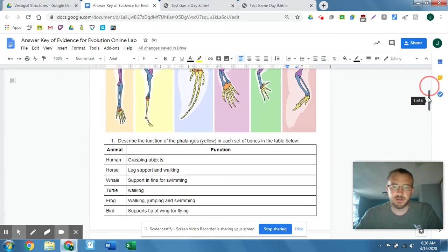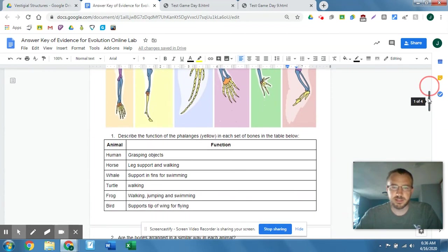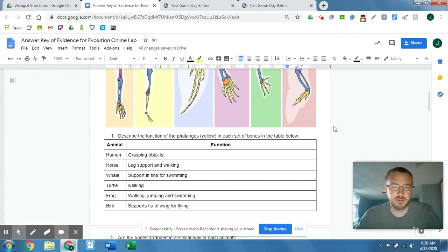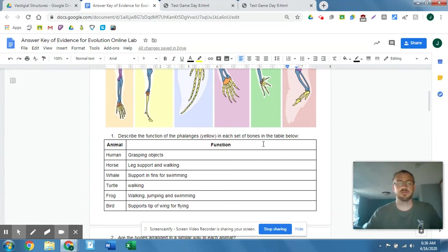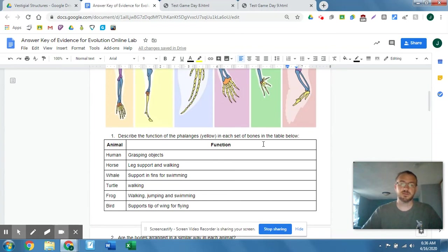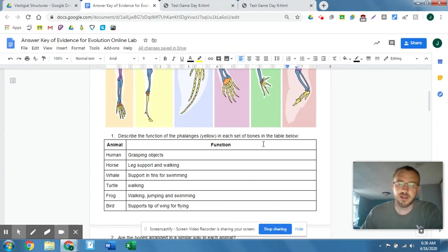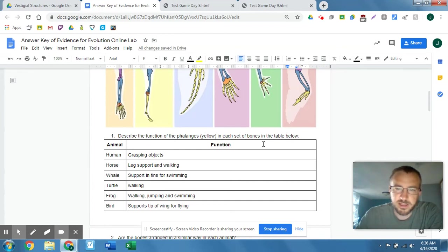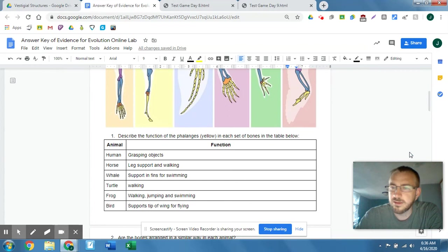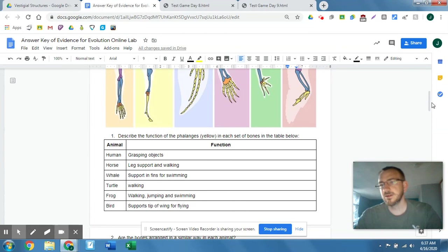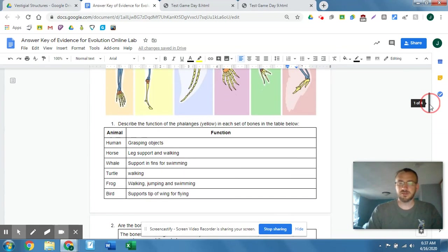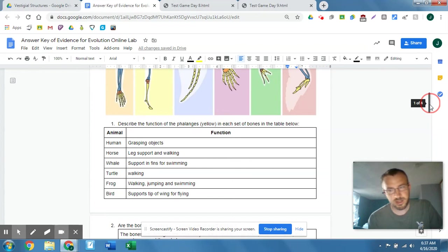Okay, so you were describing the functions here. Humans use their arms to grab onto things. Horses for support in walking. Whales for swimming and shifting their position in the water. Turtles for walking. Frogs for walking, jumping, and swimming. And birds use it for flying mainly, unless you're like an ocean bird. You might use it to kind of fly slash swim in the water as well.